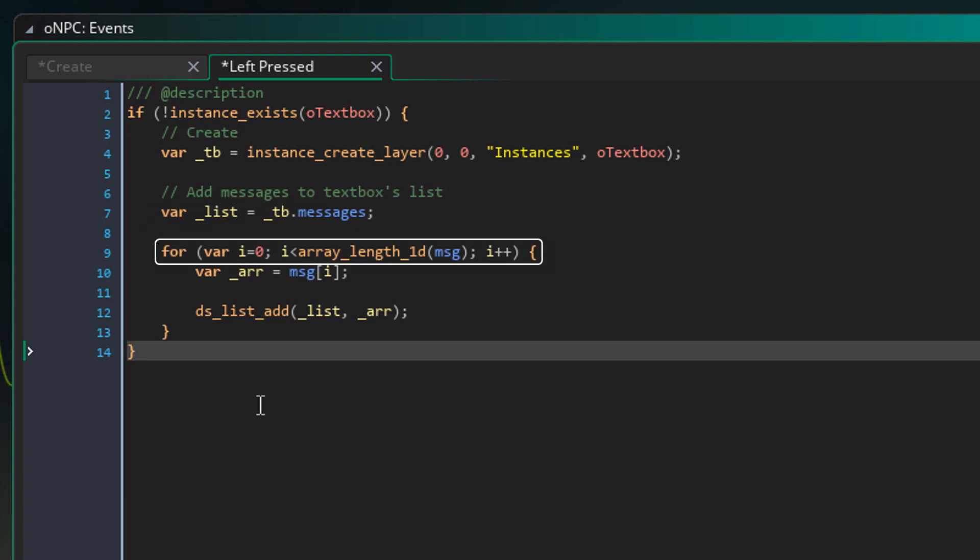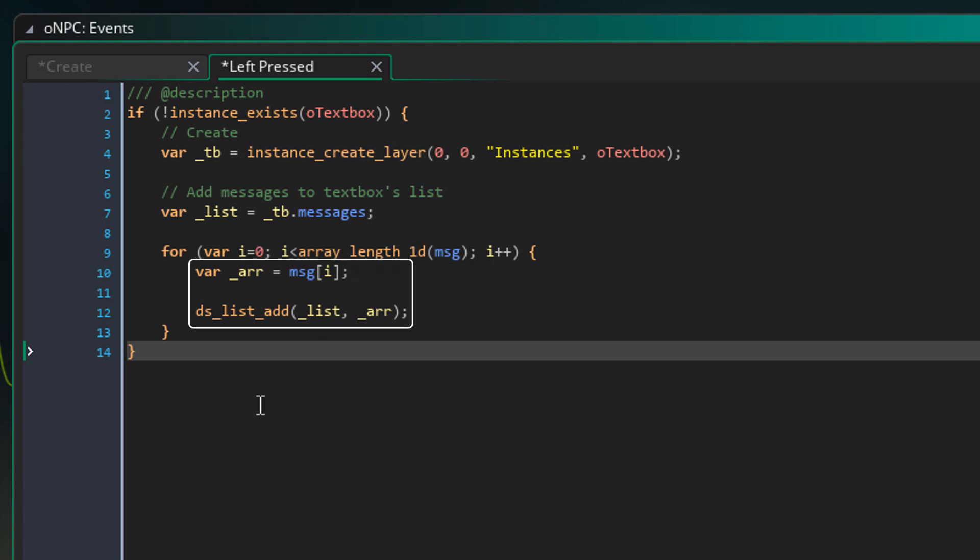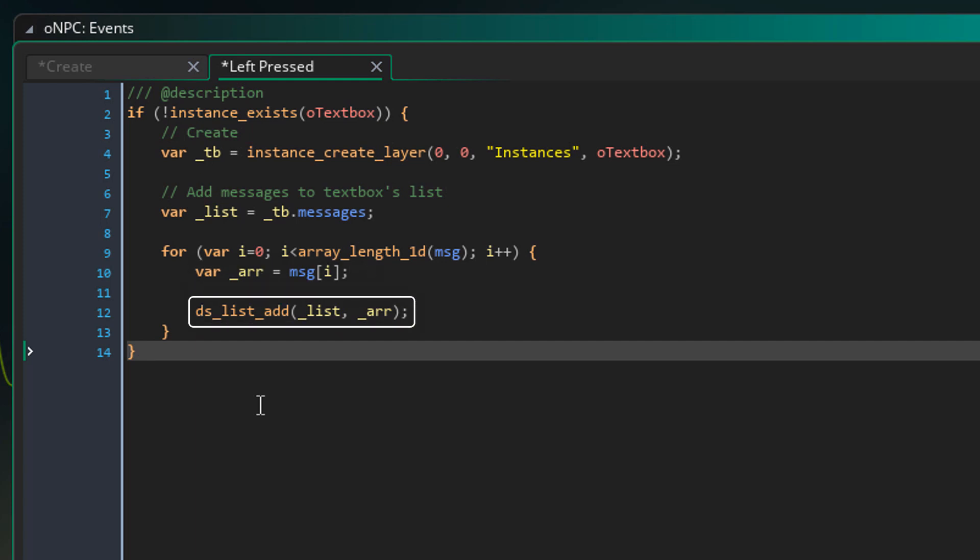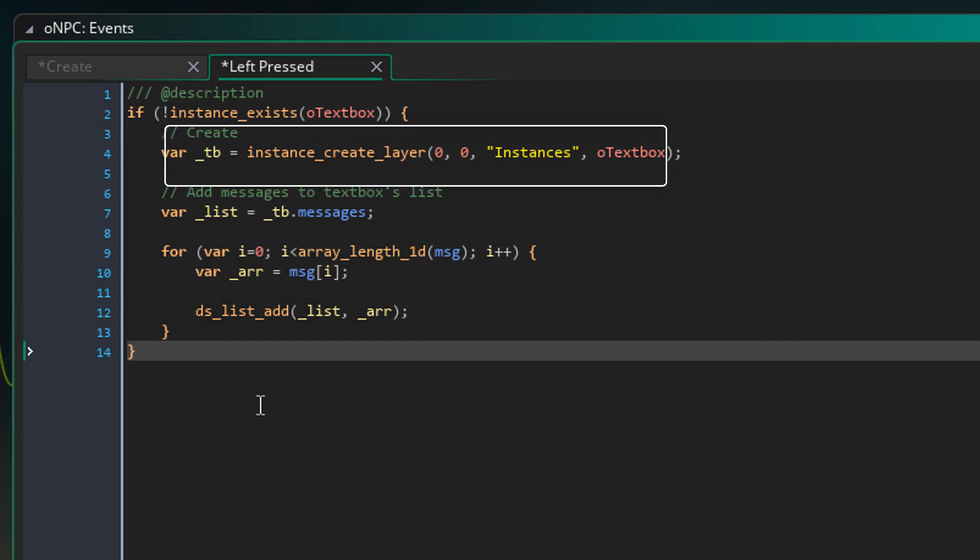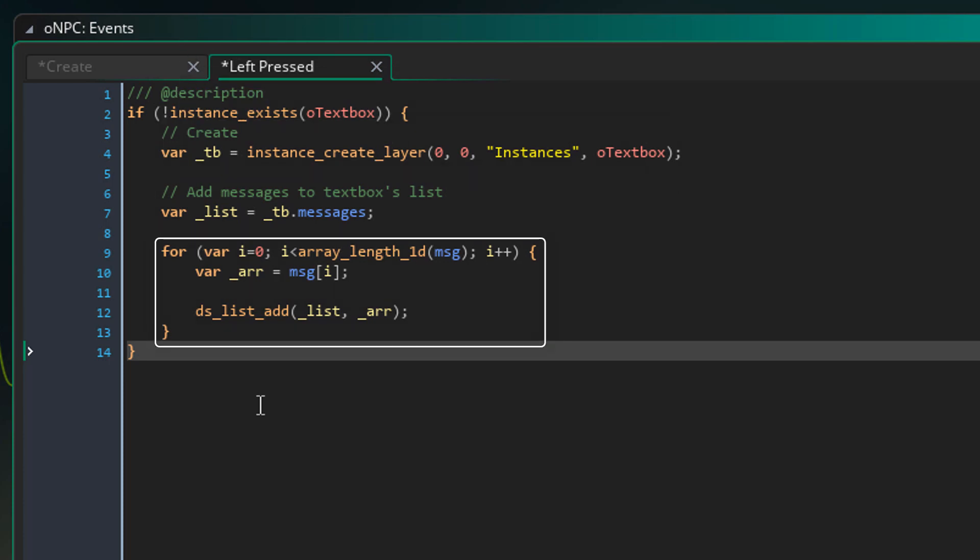Now here I am running a for loop for the msg array. That array has all the messages for this npc. Now inside the loop, we are taking the message array from the npc's array and putting it inside the messages list. So this gets the message array for the current iteration. Then it simply adds that array inside the messages list. So when you click on the npc, a text box will be created with its messages.